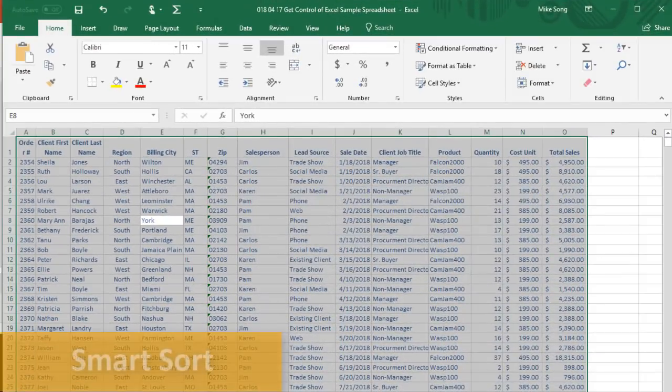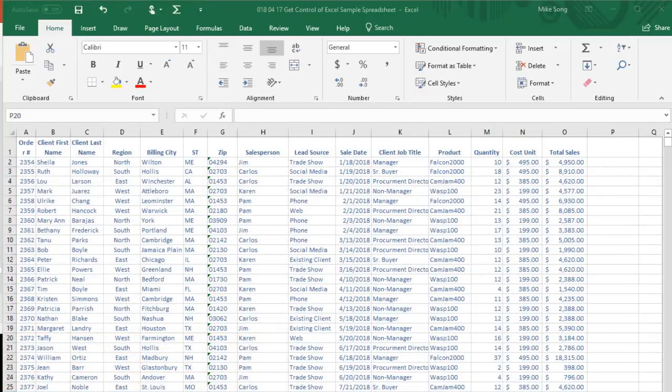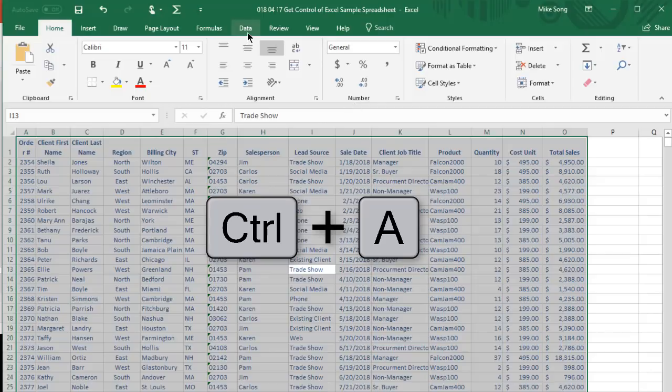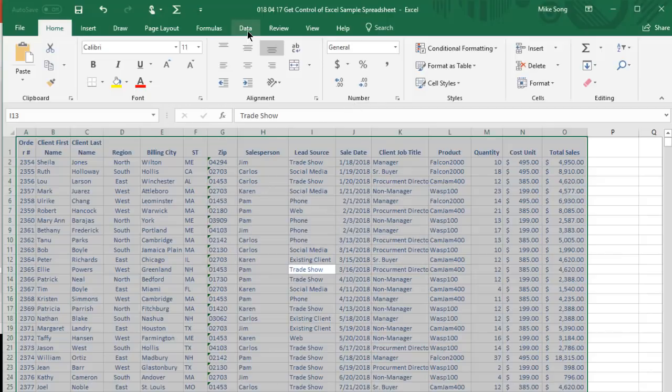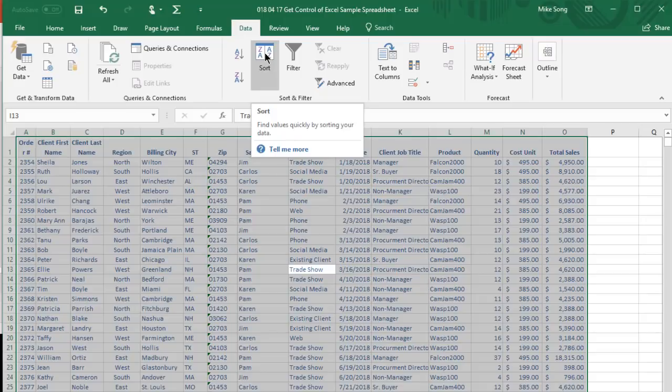Let's say we want to sort this data set to see which sales rep has the biggest total sales number for the year. Click anywhere in the data area and select Control plus A. That'll select all the data in the area really fast. Now click Data and Sort.